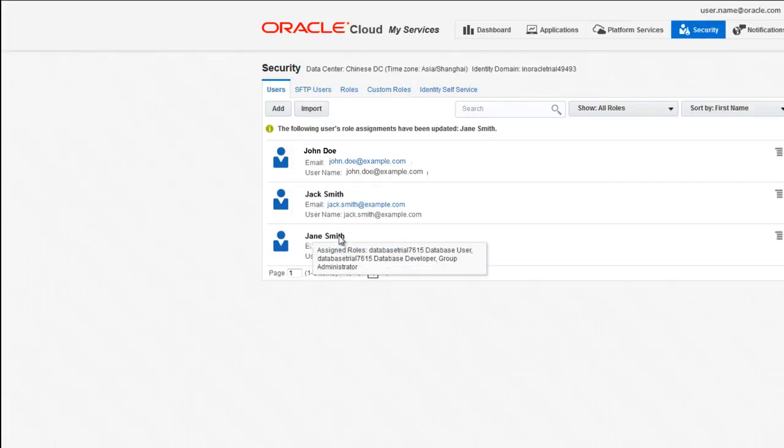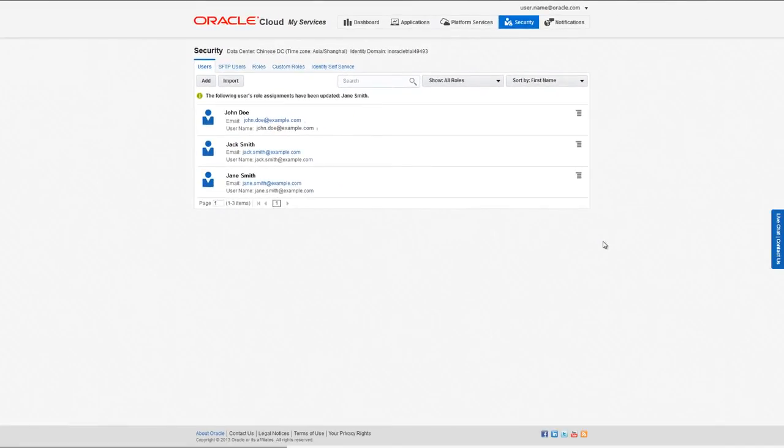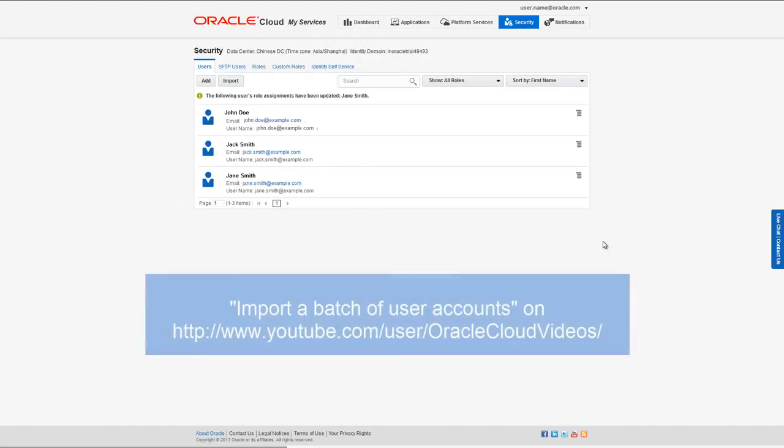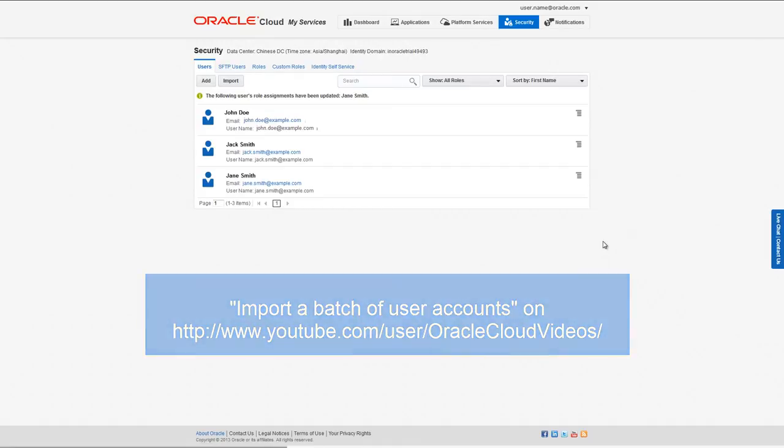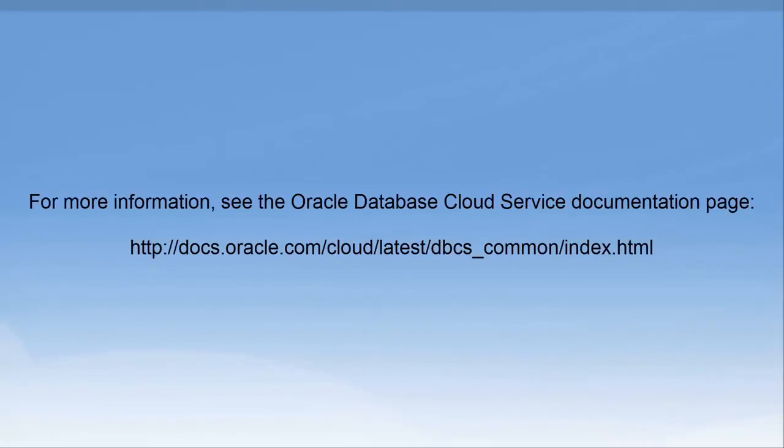You can also add users in batch using a CSV file. To see how to do that, watch the video titled 'Import a Batch of User Accounts' on the Oracle Cloud Videos YouTube channel.